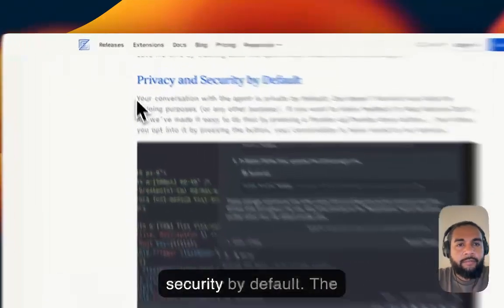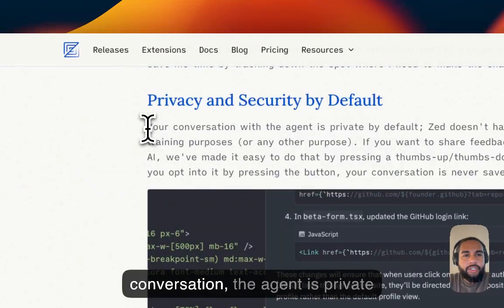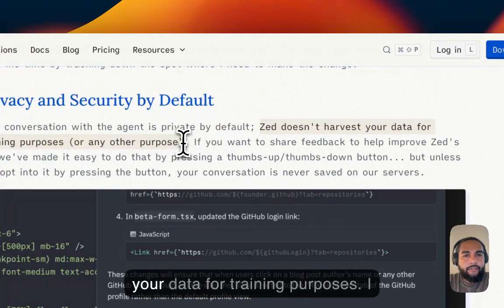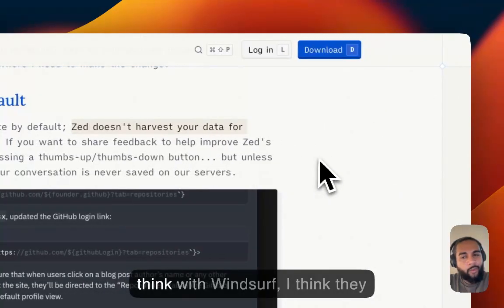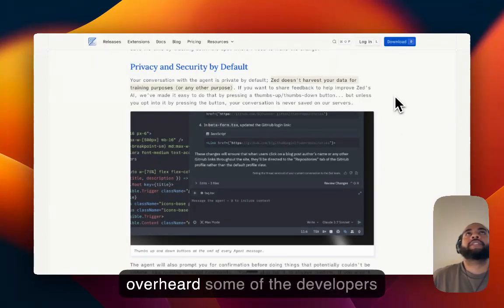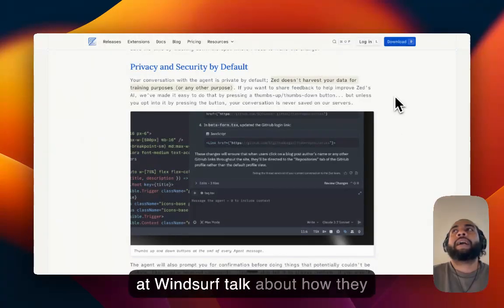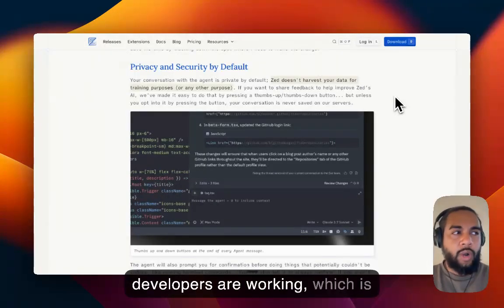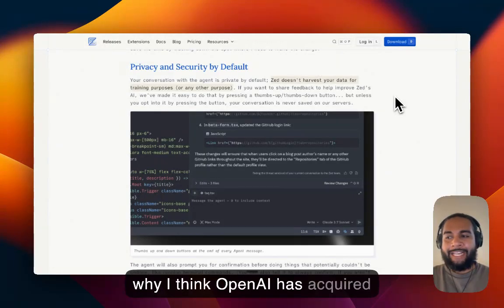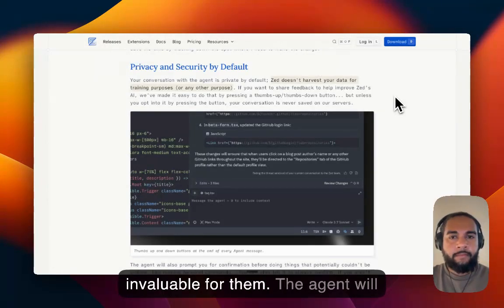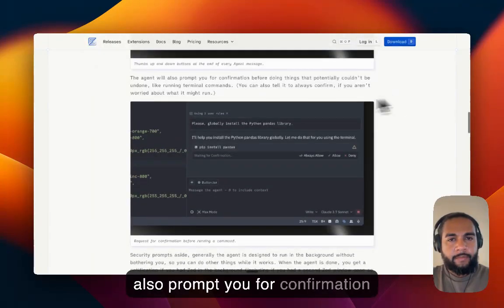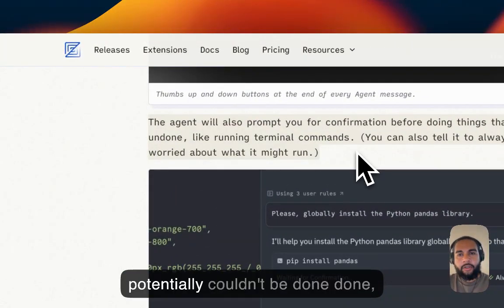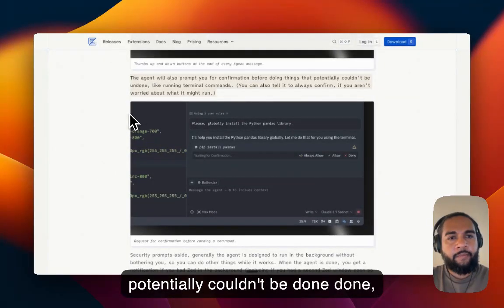So privacy and security by default, the conversation, the agent is private by default. Zed doesn't harvest your data for training purposes. I think with Winsurf, I think they might be harvesting it because I overheard some of the developers at Winsurf talk about how they have information on the way developers are working, which is why I think OpenAI has acquired them. That data seems to be invaluable for them.